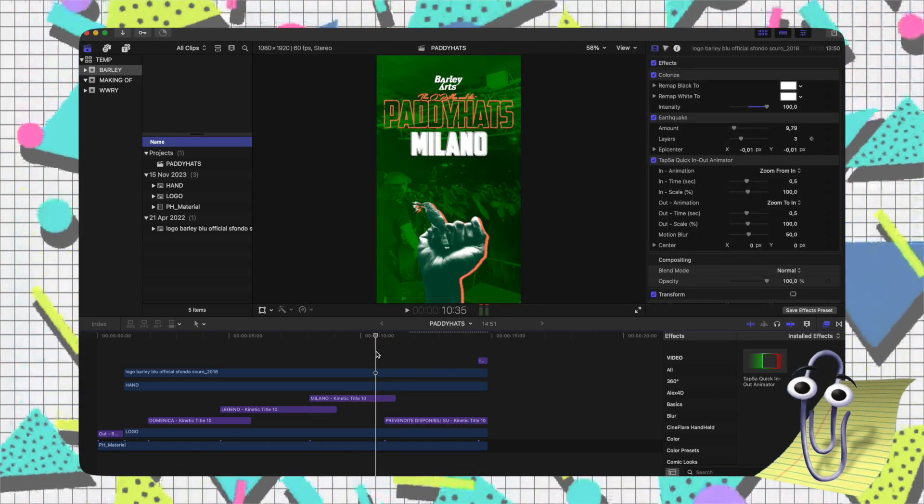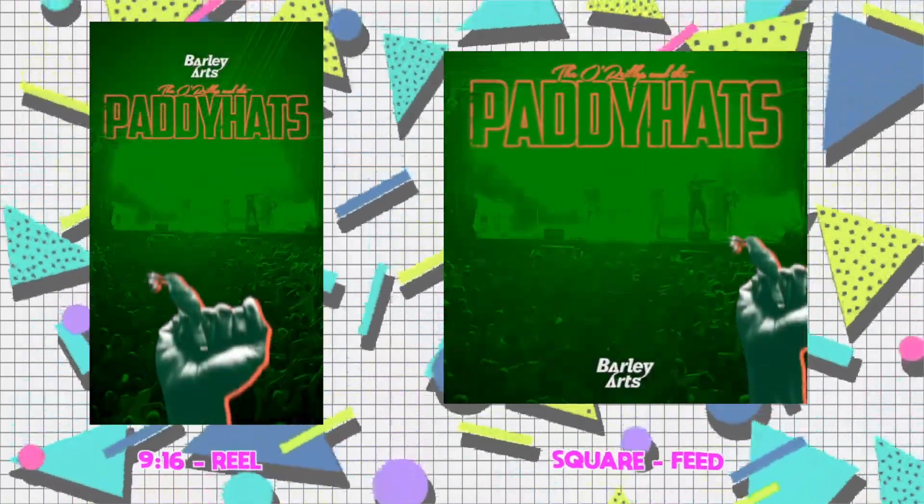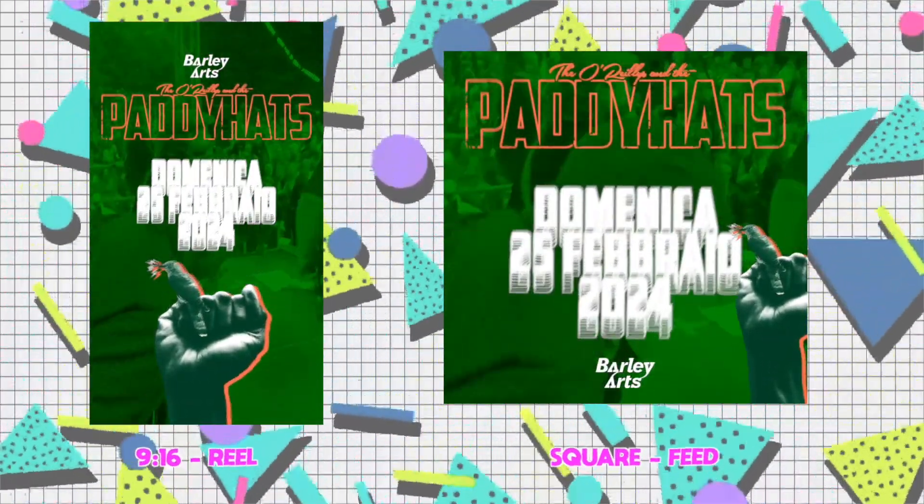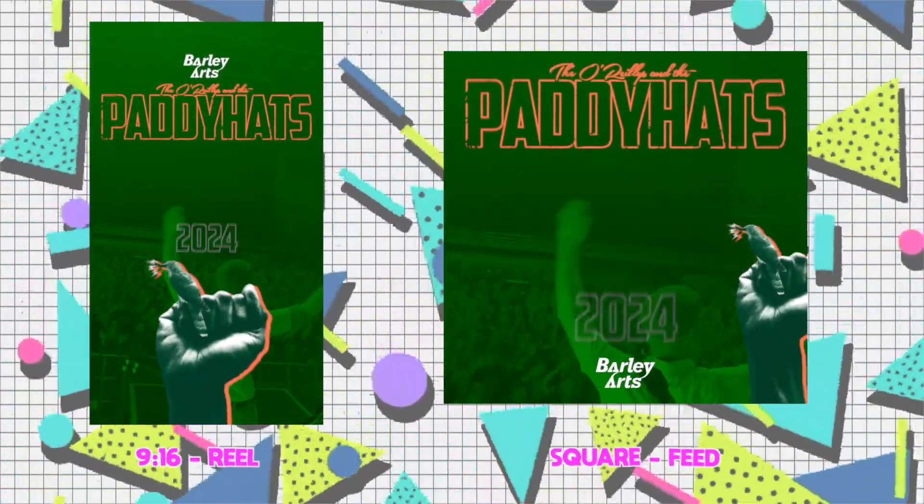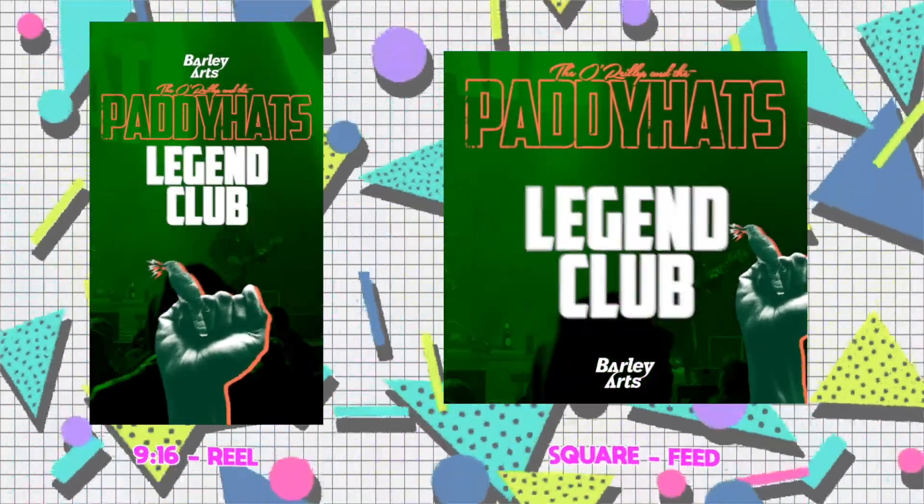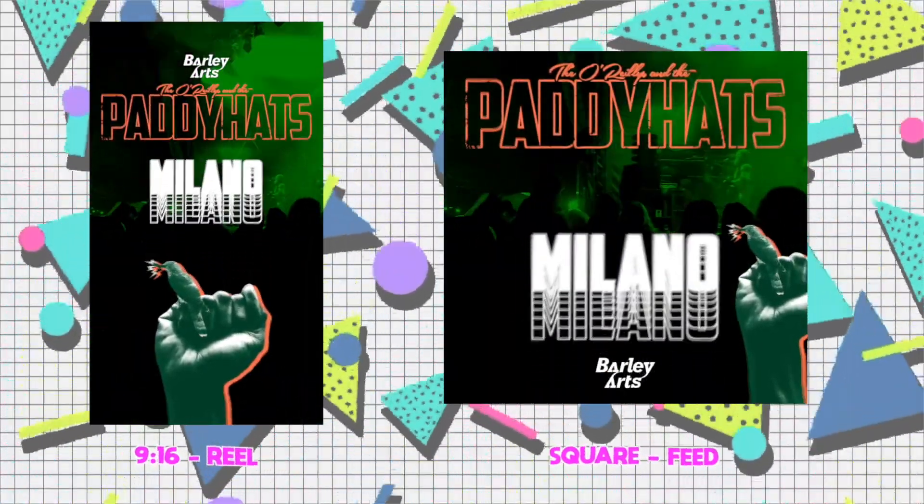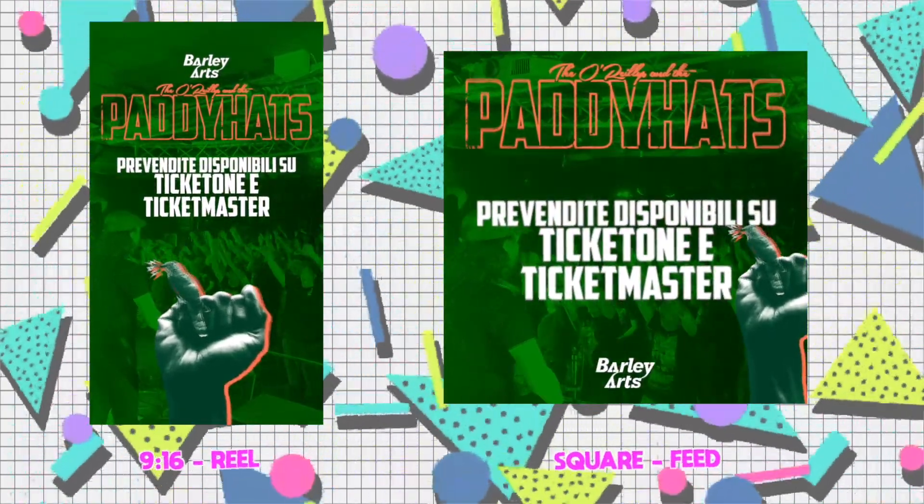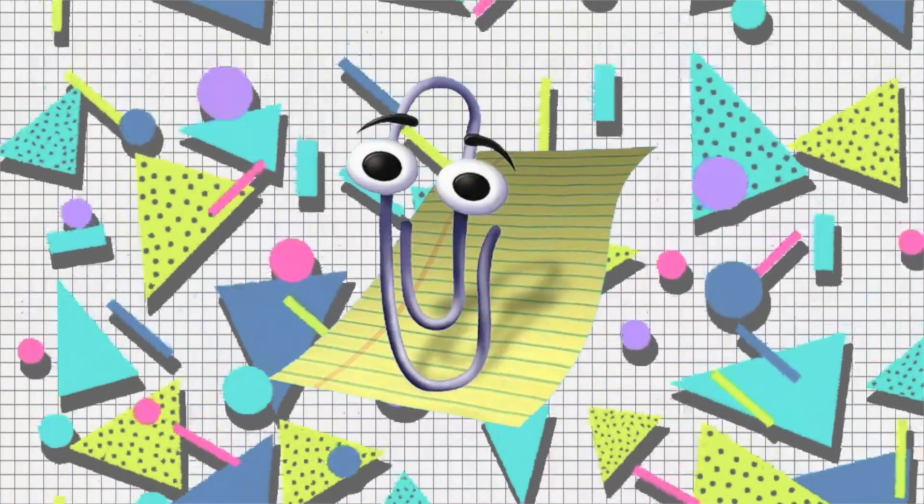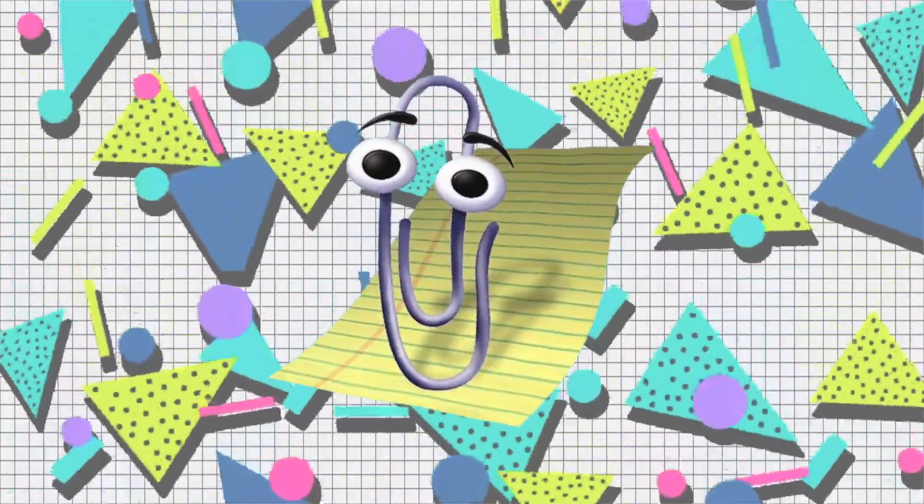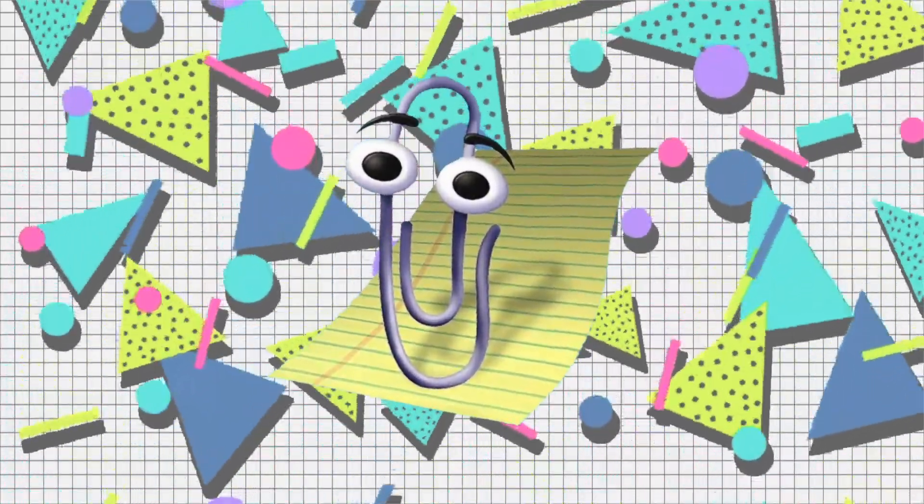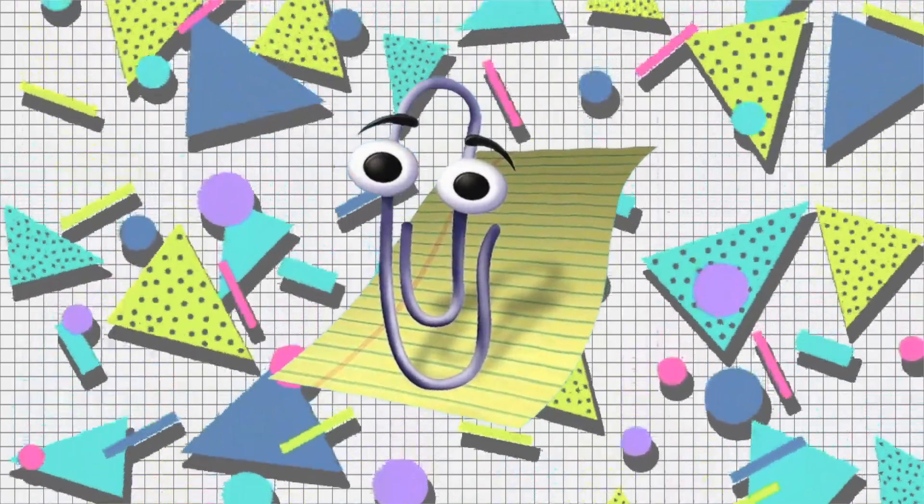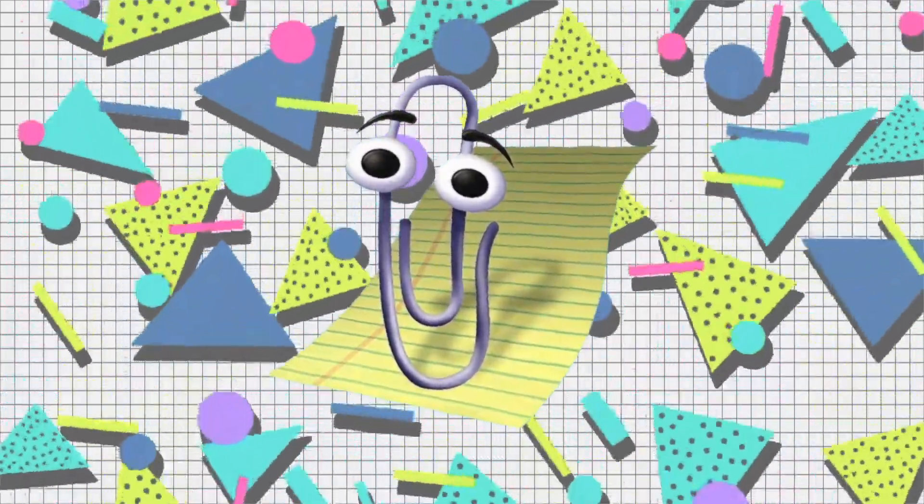And there you have it, the final result. I hope you enjoyed this step-by-step breakdown. Don't forget to like the video and subscribe for more content every week. Cheers!